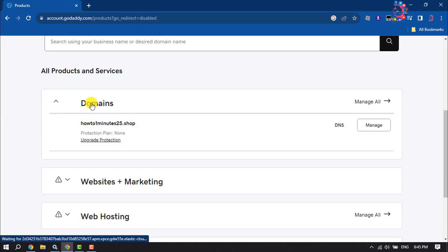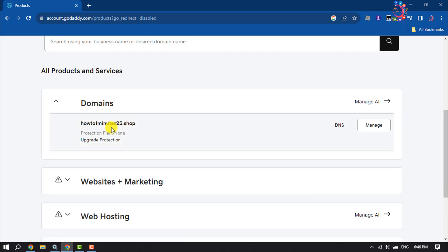Click on Domains. I want to add a new text record to this domain, so here I'm clicking on DNS.